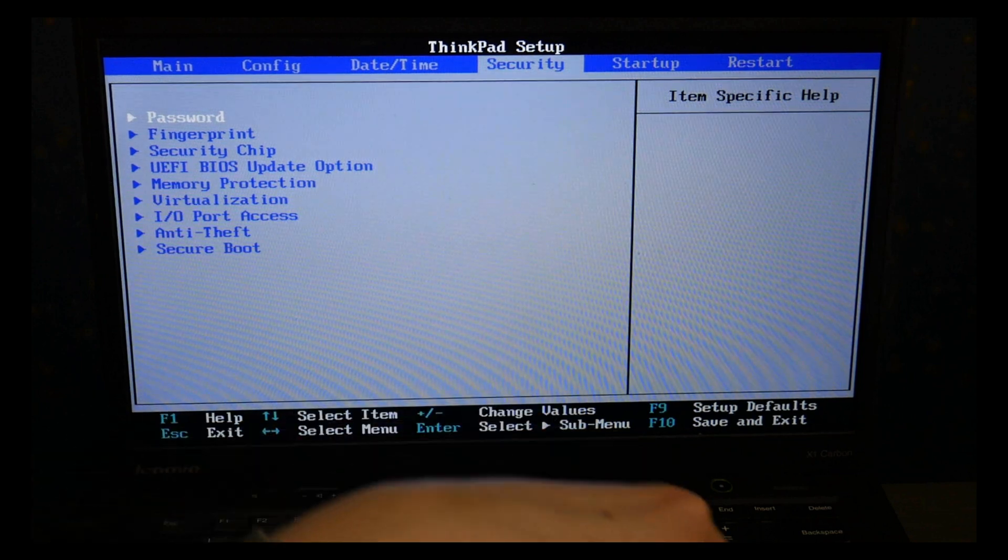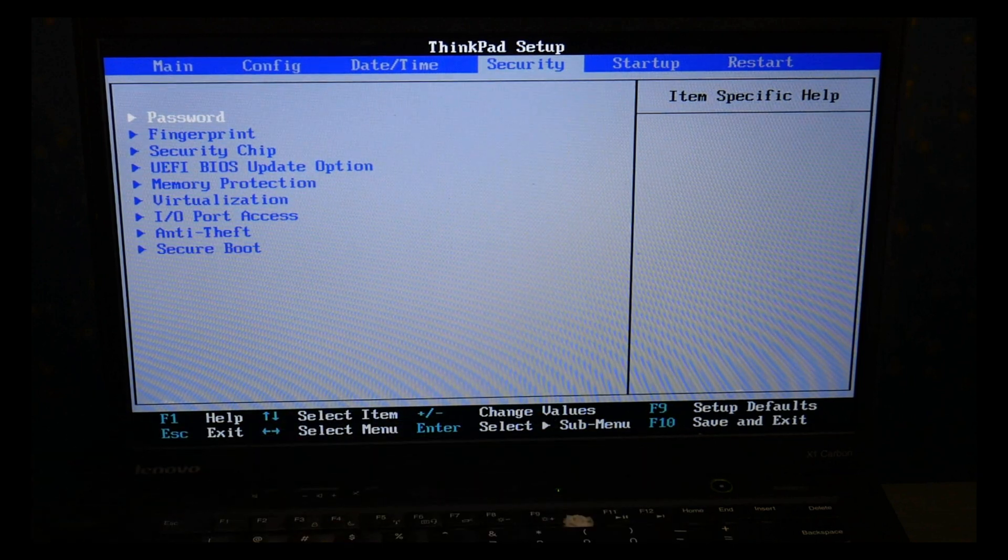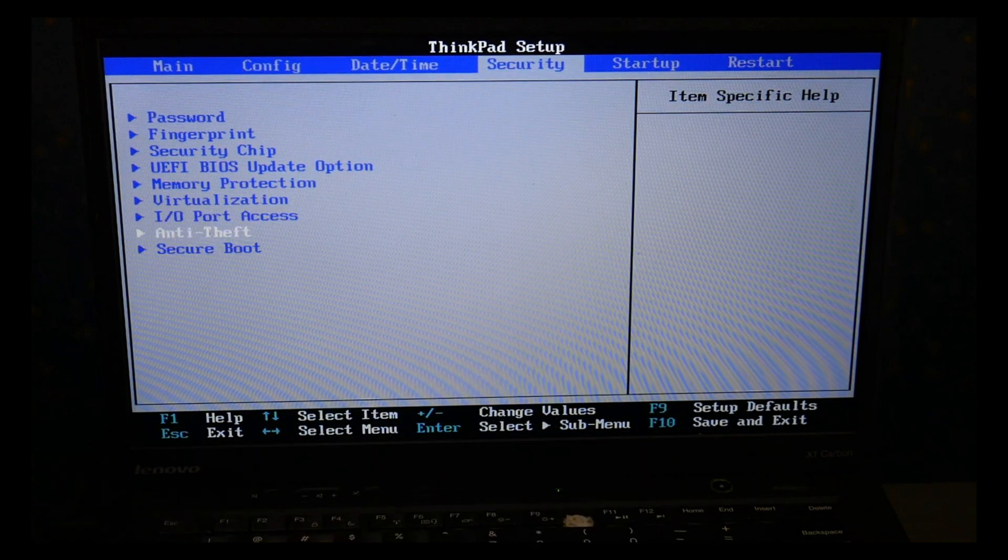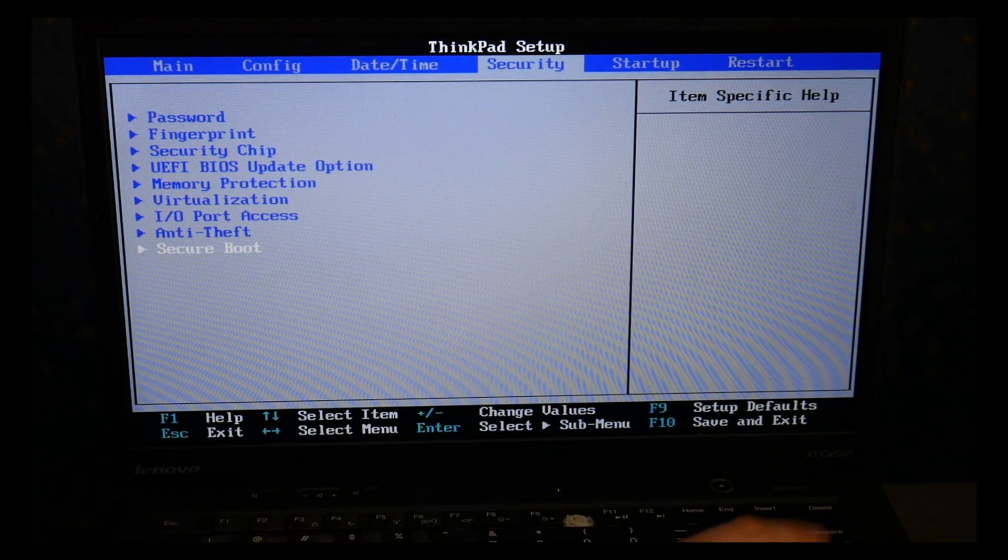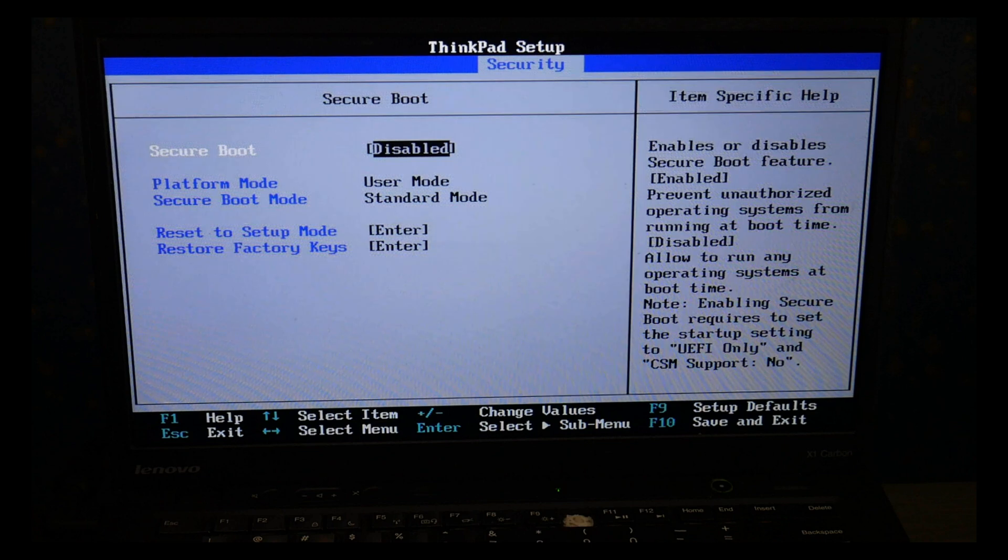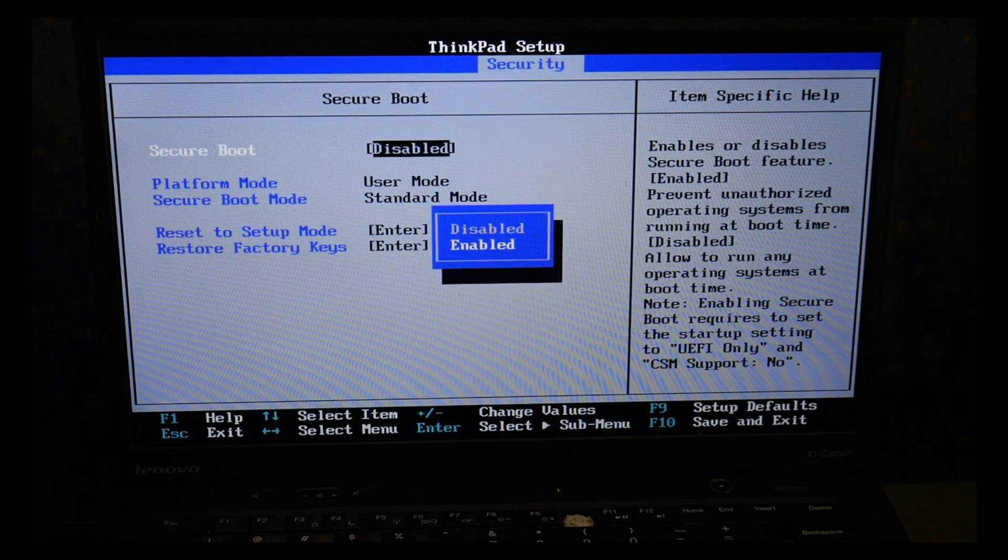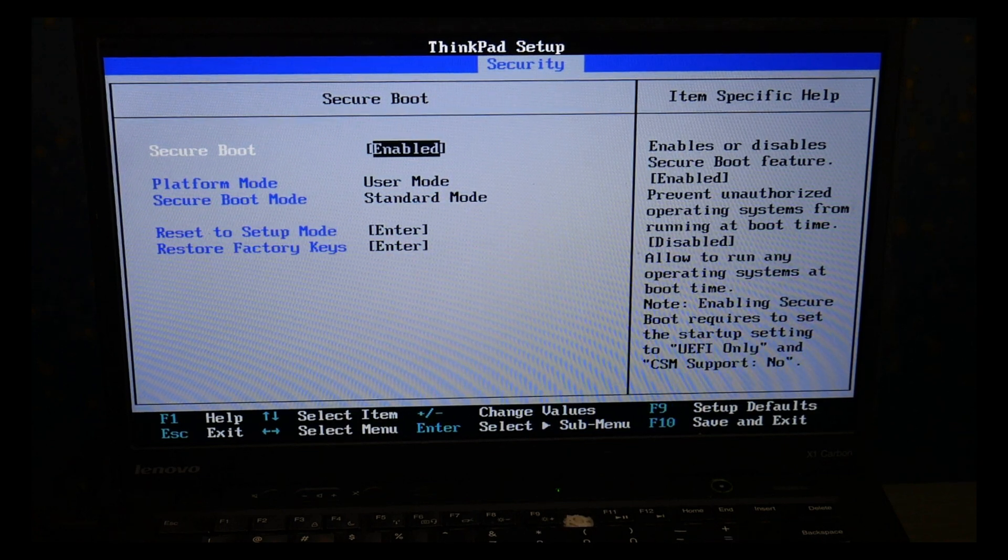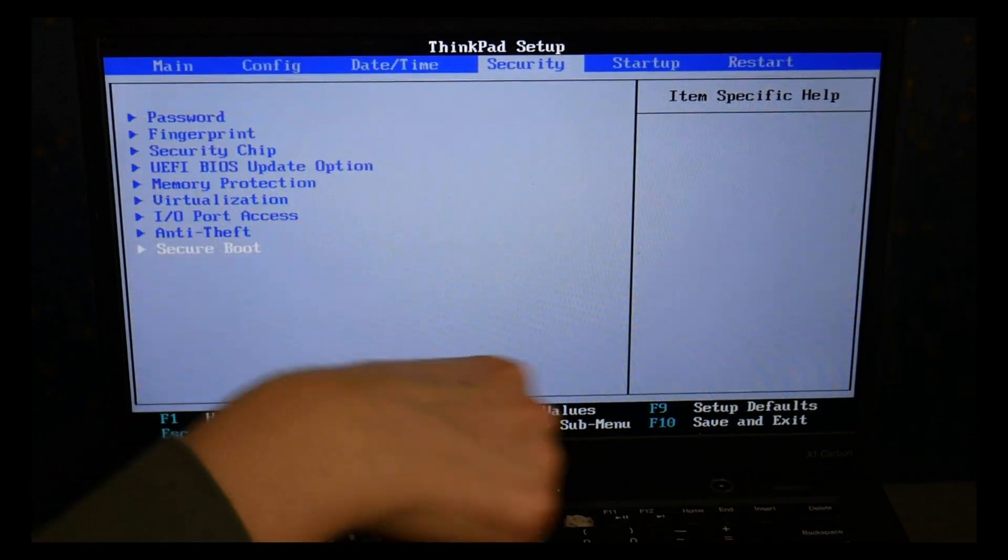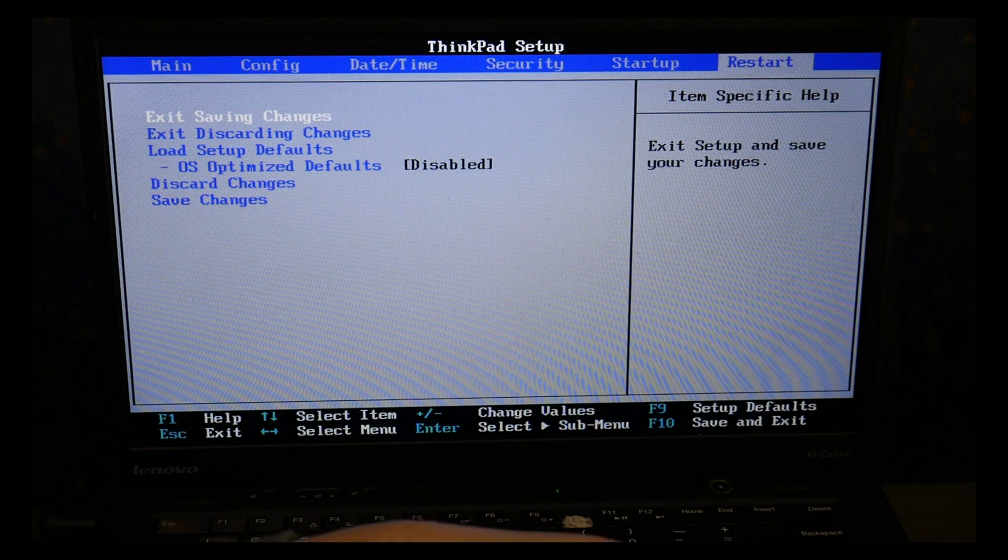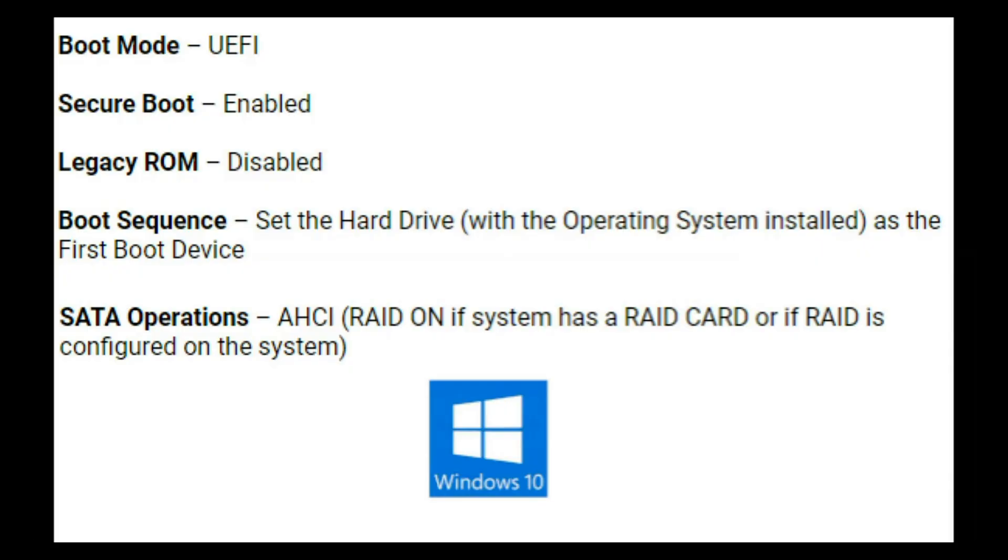I'm going to go back over to the security tab with my arrow key, I'm going to arrow down, enter to hit secure boot and make sure it's enabled. This will vary slightly from system to system. Once I'm done I go to the restart tab and I exit saving changes.